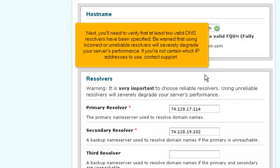Next, you'll need to verify that at least two valid DNS resolvers have been specified. Be warned that using incorrect or unreliable resolvers will severely degrade your server's performance. If you're not certain which IP addresses to use, contact support.